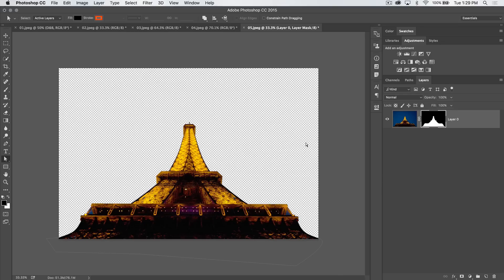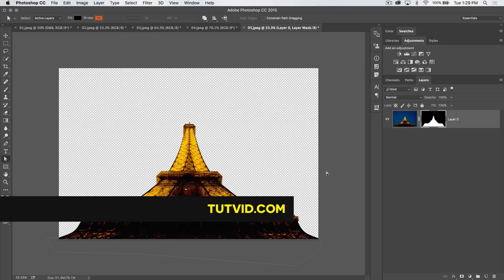For the pen tool and making complex selections with the pen tool in Photoshop, that's it. Get it? Got it? Good. Nathaniel Dodds and tutvid.com. I'll catch you in the next one.